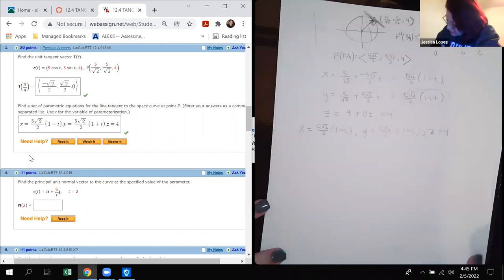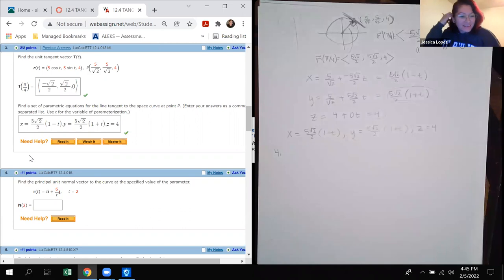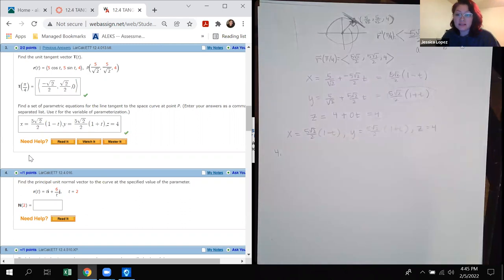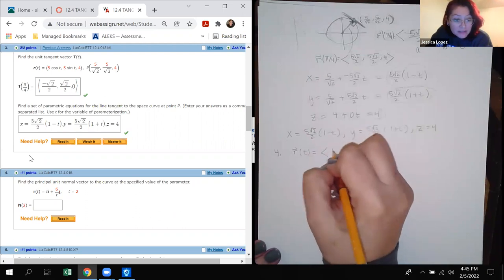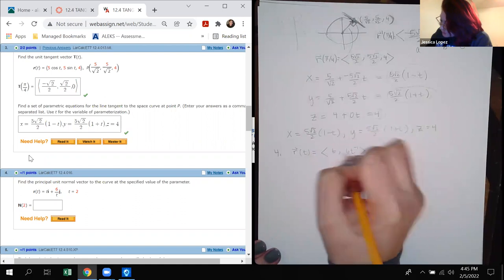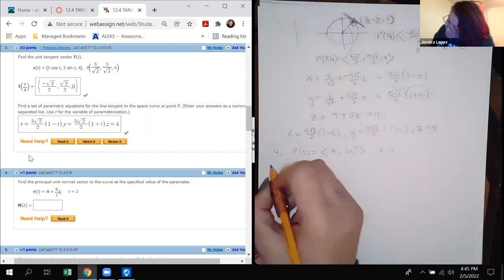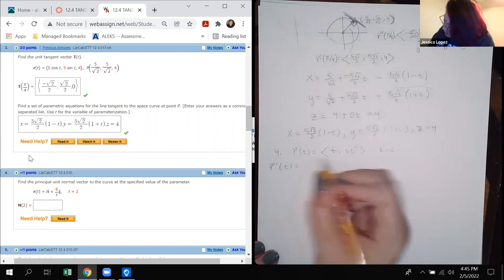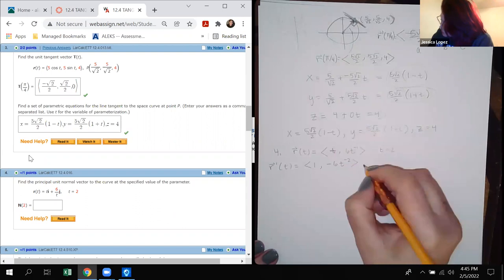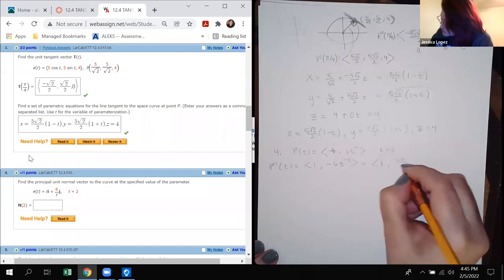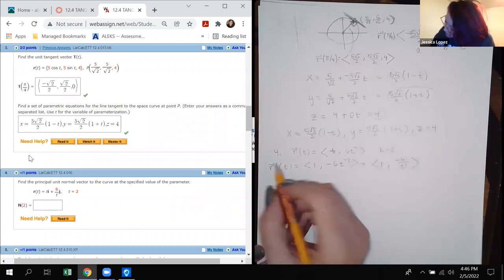Now number 4, which asks for the principal unit normal vector. Because it's asking for the normal vector, we're going to have to find the tangent vector without plugging in the number just yet. We have r(t) = ⟨t, 6t^(−1)⟩ and t = 2. So r prime(t) = ⟨1, −6t^(−2)⟩, which is ⟨1, −6/t²⟩.